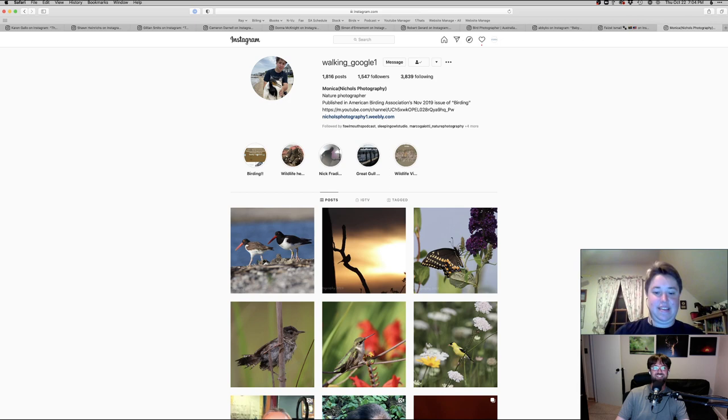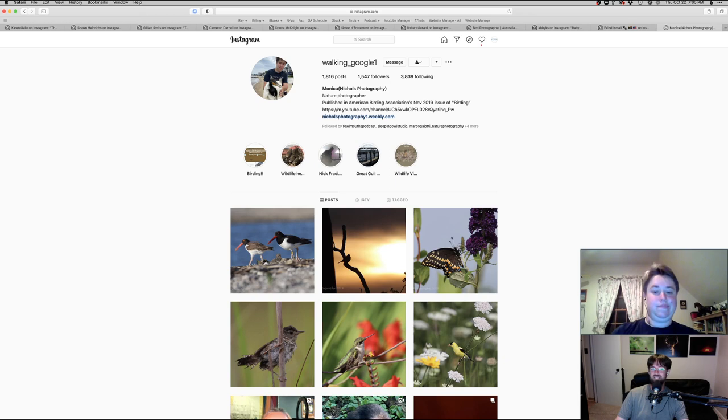So how long have you been doing photography? Since the beginning of 2017, late 2016. Okay. Wow. Yeah. Not that long. Growing quickly, which is awesome. I'm trying. All right. Excellent. All right. You ready to jump into this? I am.